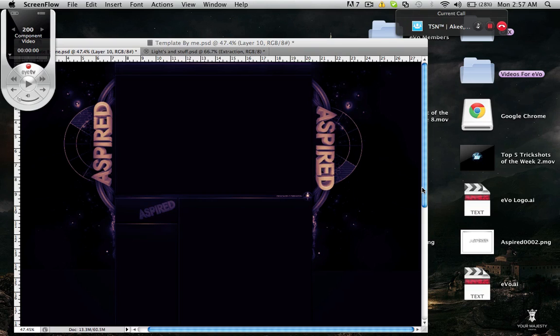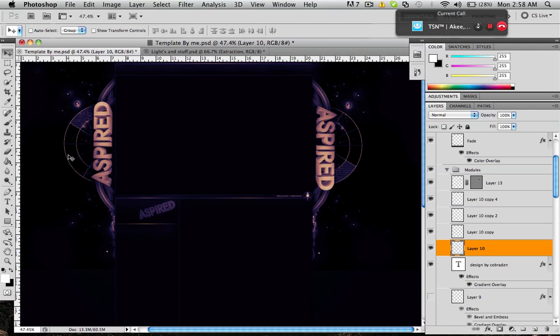Yo what up guys, CobraDesign here. Today I got a tutorial on how to do a brush stroke with a pen tool. It's extremely easy.